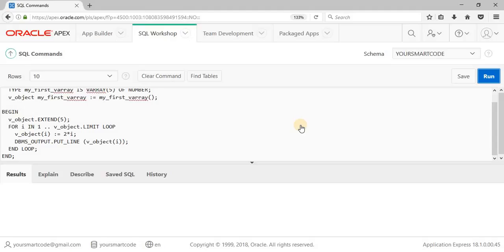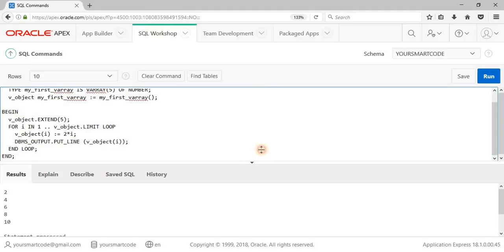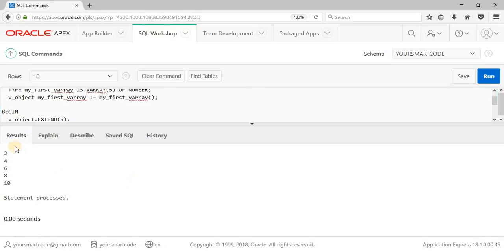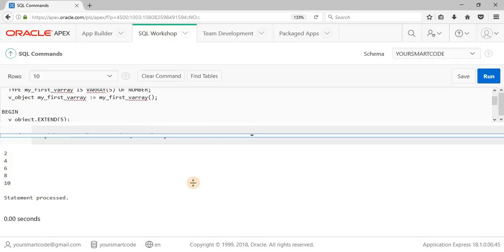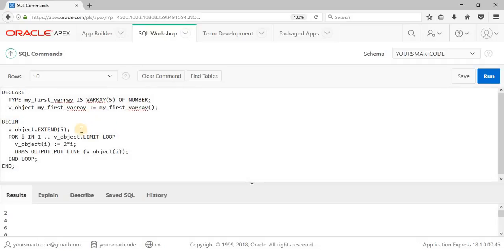Let me copy this code and run in our SQL workshop. Control V and run this code. As you can see, we are getting the value, the results. So this is how this EXTEND procedure makes our work easy.